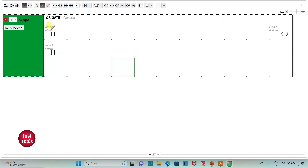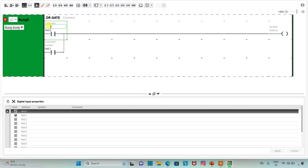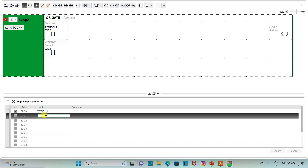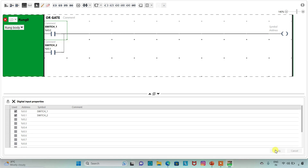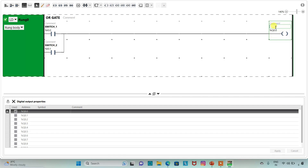So both the inputs are connected with the coil. Now we will assign addresses — prefix I for input: I0.0 and I0.1. We will also add symbols to these contacts: I will take it as Switch 1 and click YES. I will also add a symbol for the second contact as Switch 2 and click on APPLY. Then we need to assign an address to the coil — I will double click on address and type Q and select Q0.0. I will also add a symbol to the coil as LED.